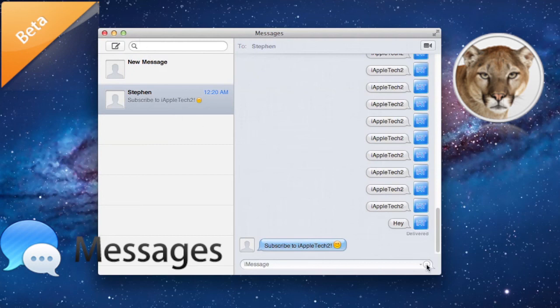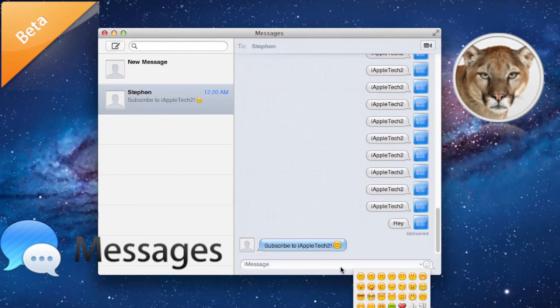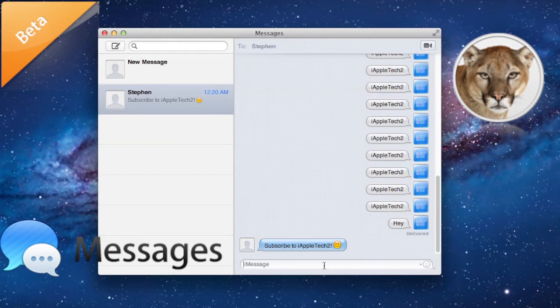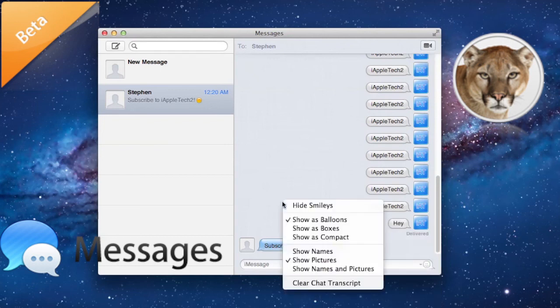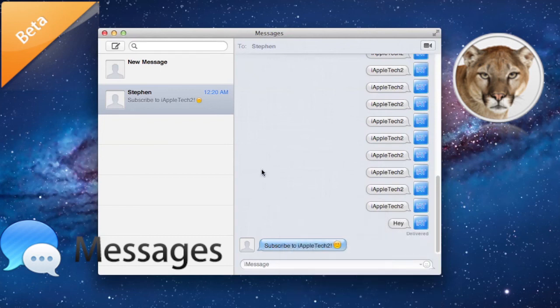What is nice about it is they also have smileys which you can incorporate. And you can also send files such as pictures, videos, different stuff like that. You can see different types of customization that you can do with Messages.